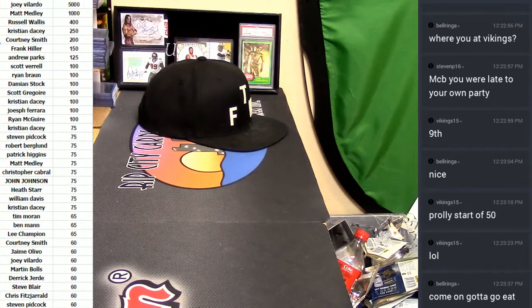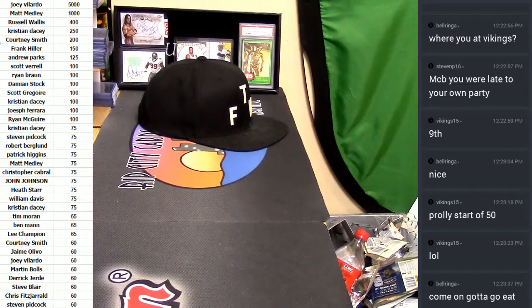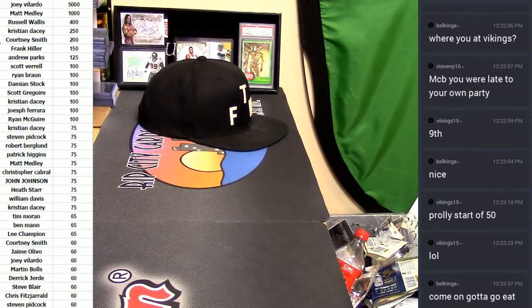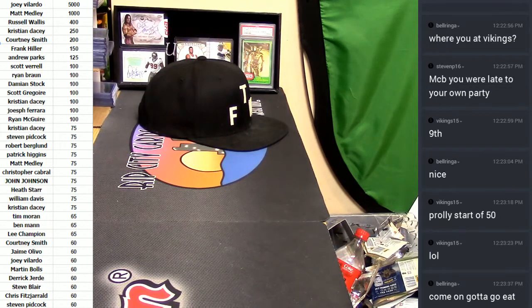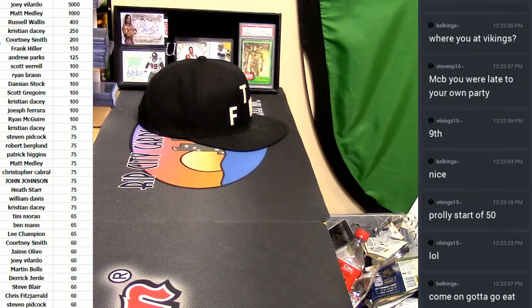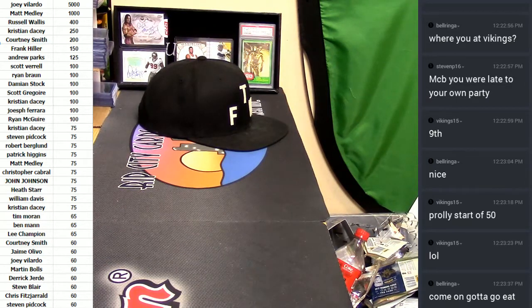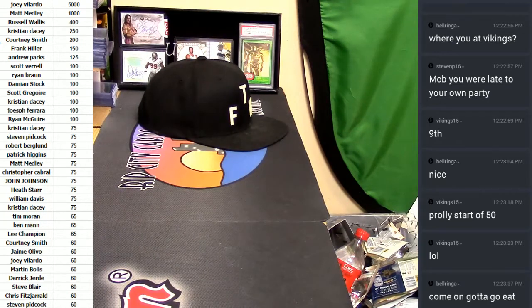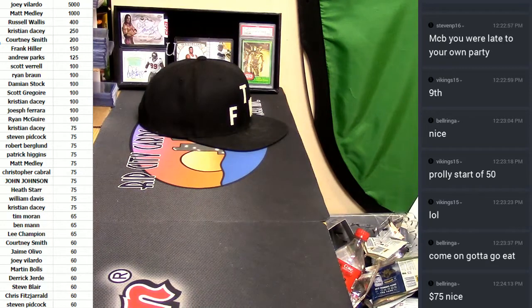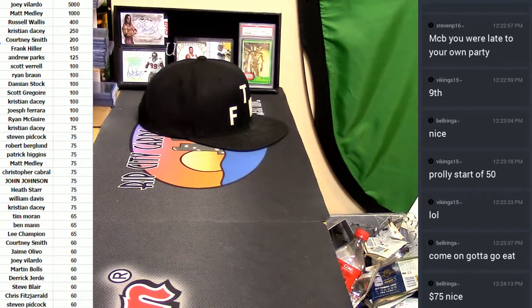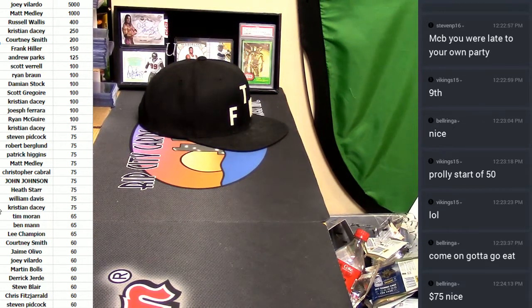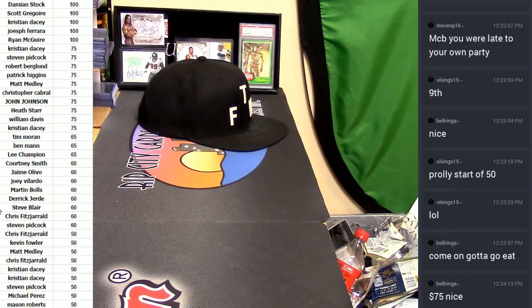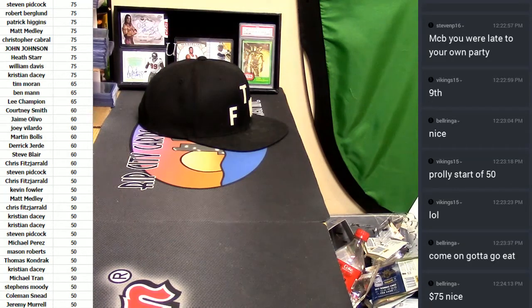So if you don't see your name on the screen, you're gonna get fifty bucks in break credit for each of your spots. Just to show you guys real quick, here's the 10K, that's the payouts, that's what it's gonna look like. My man Joey V gets five thousand, Matt gets a thousand, Russell's gonna get four hundred, KDacy gets two fifty, Courtney gets two hundred. Frank will get one fifty, Andrew one twenty-five, Scott, Ryan, Damian, Scott, Christian, Joseph, and Ryan all get one hundred. Christian, Steven, Robert, Patrick, Matt, Chris, John, Heath, William, and Christian get seventy-five. Tim, Ben, Lee get sixty-five. Courtney, Jamie, Joey, Martin, Derek, Steve, Chris, and Steven get sixty. Let me just scroll down so you guys can see the rest of it, and that's what the rest of the payouts are looking like right there.